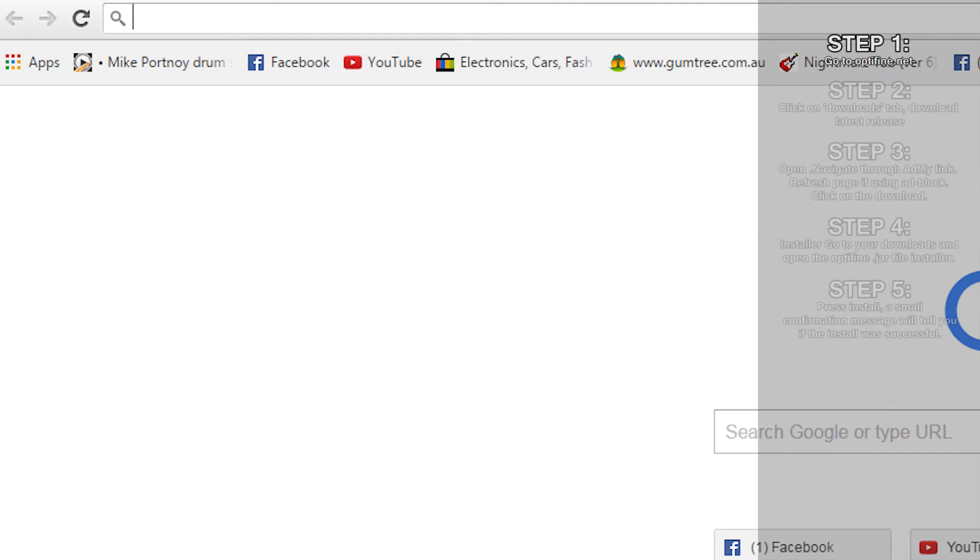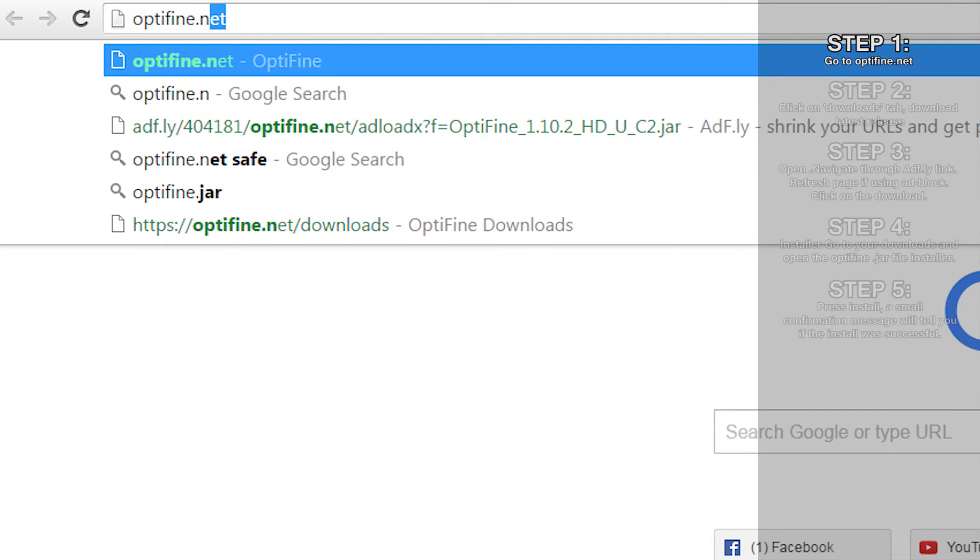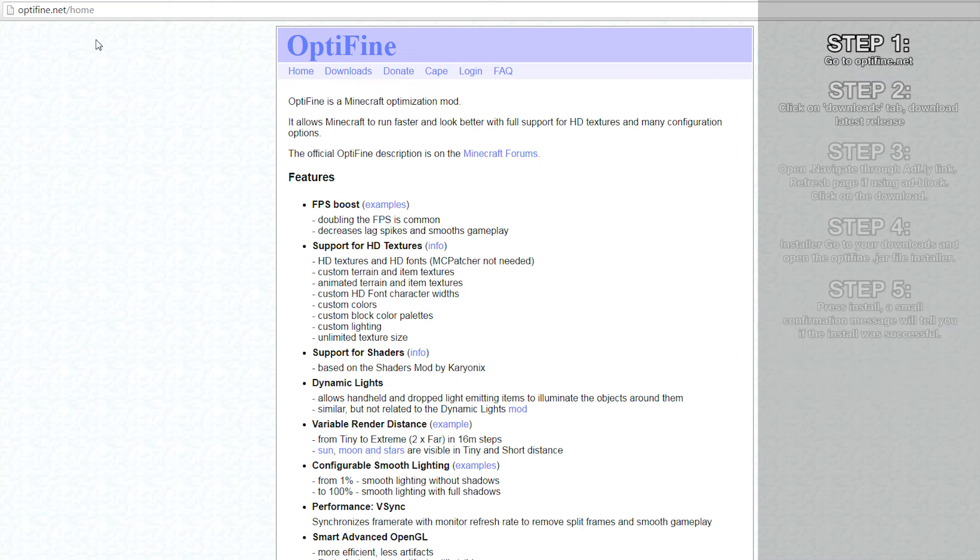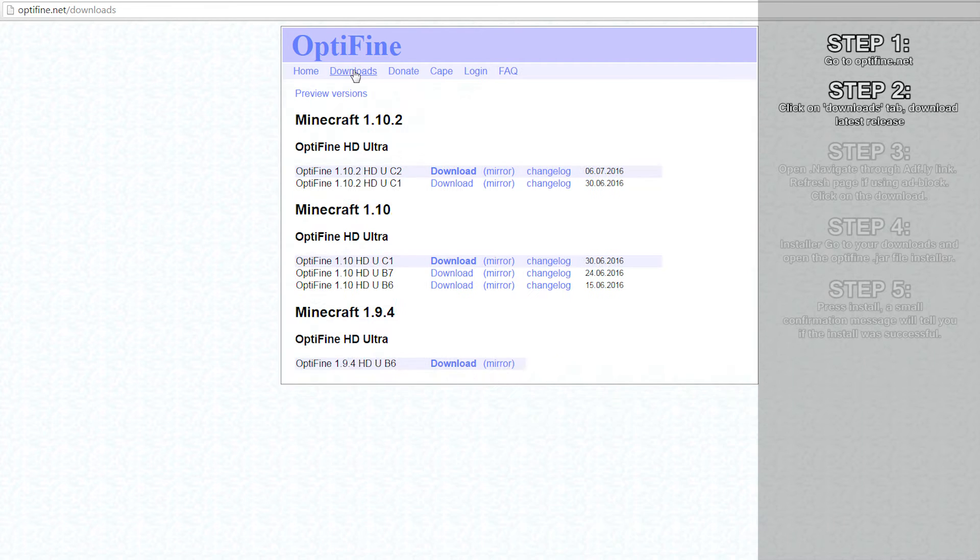First, you're going to have to navigate to OptiFine.net, which is linked in the description. Next, you'll need to click on the downloads tab at the top of the webpage. This will take you to the downloads page.